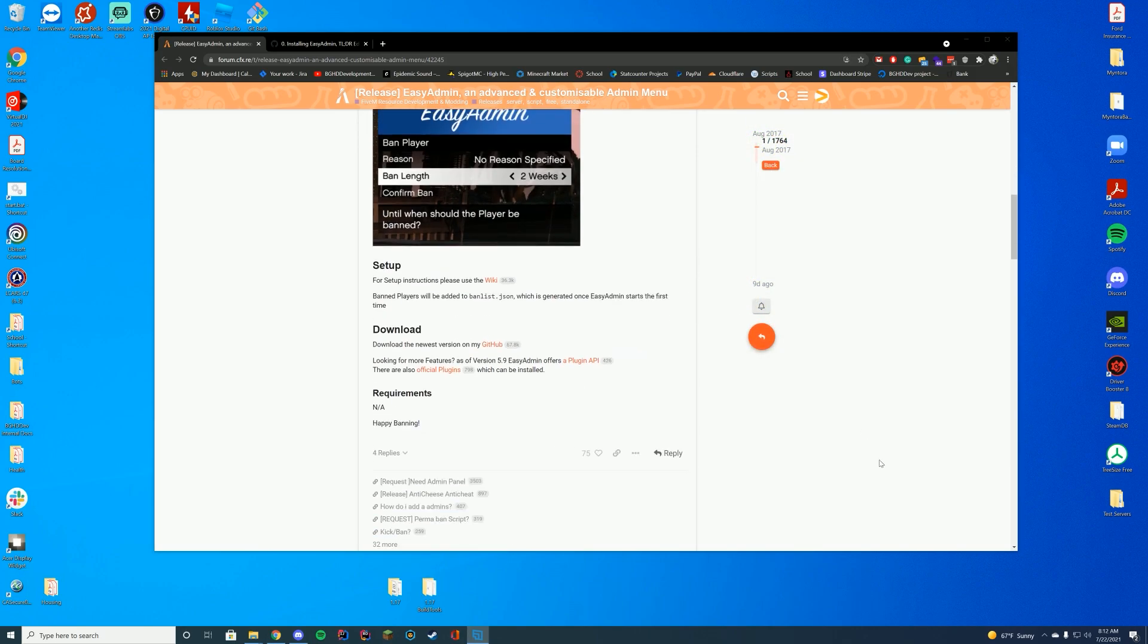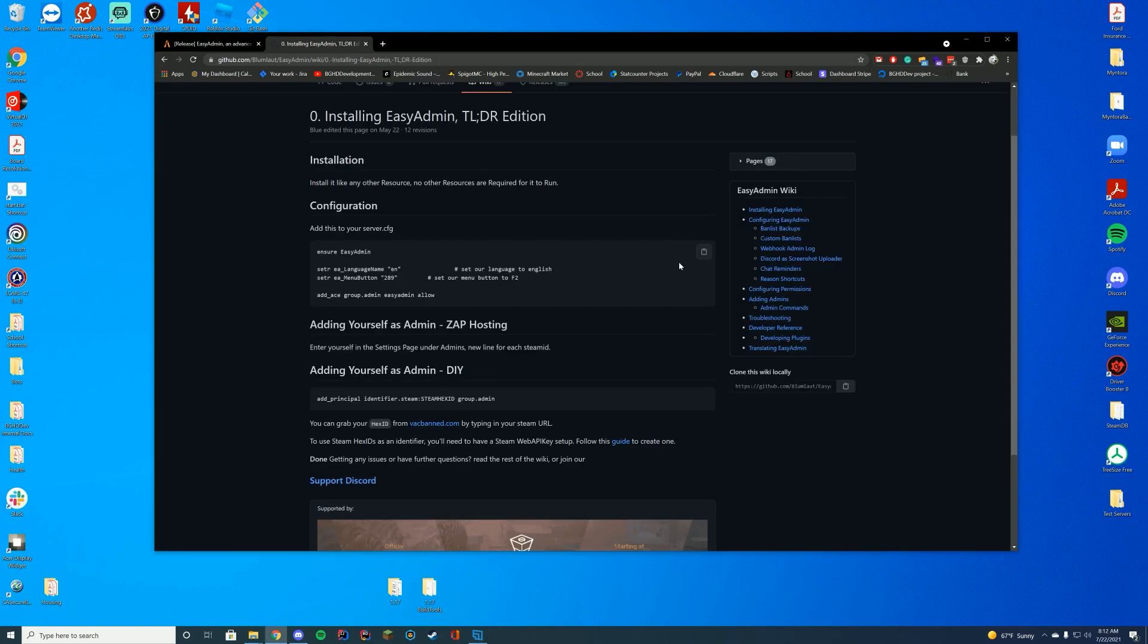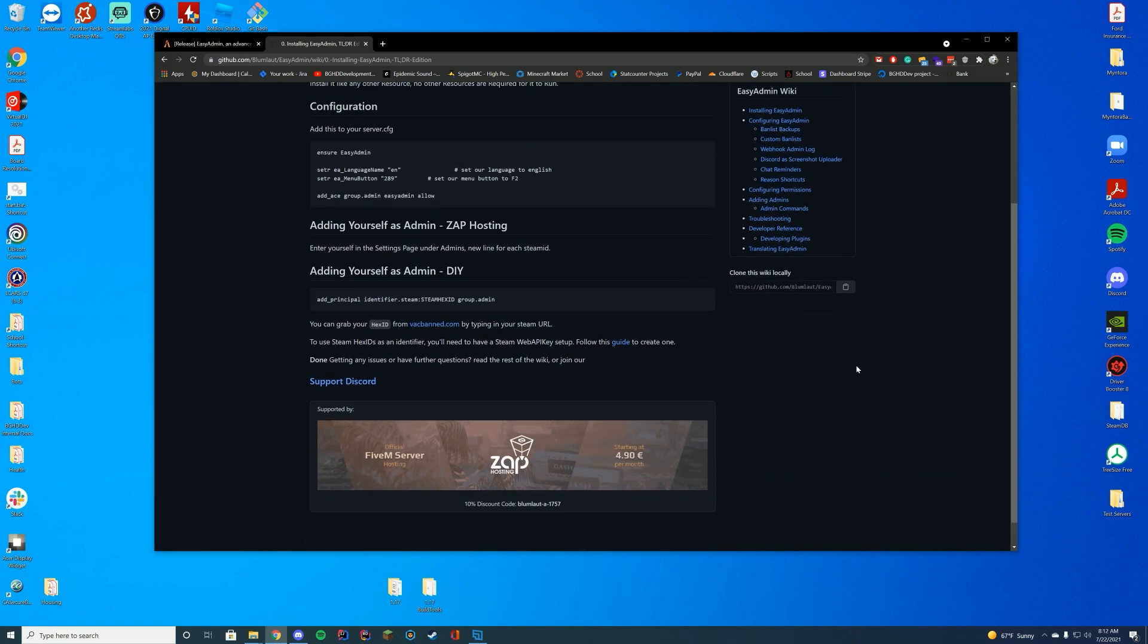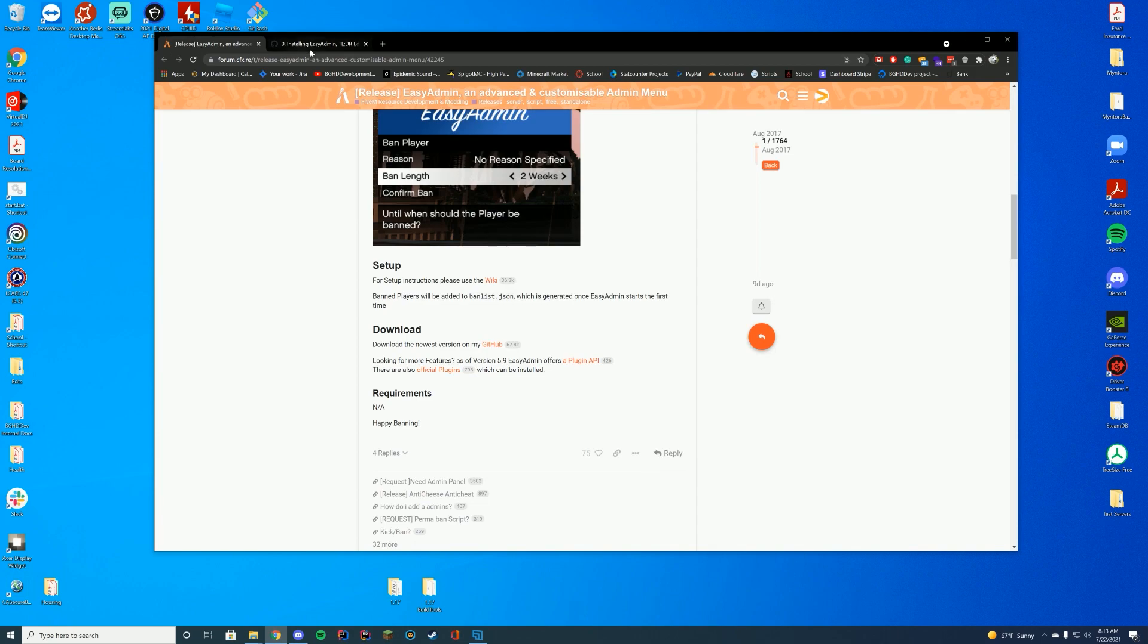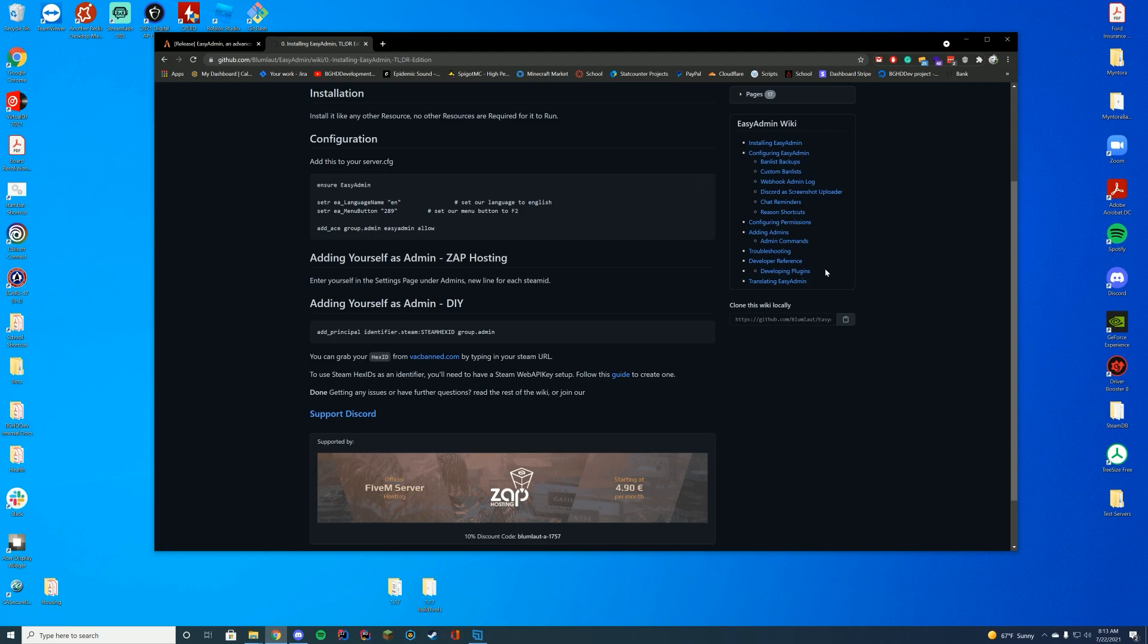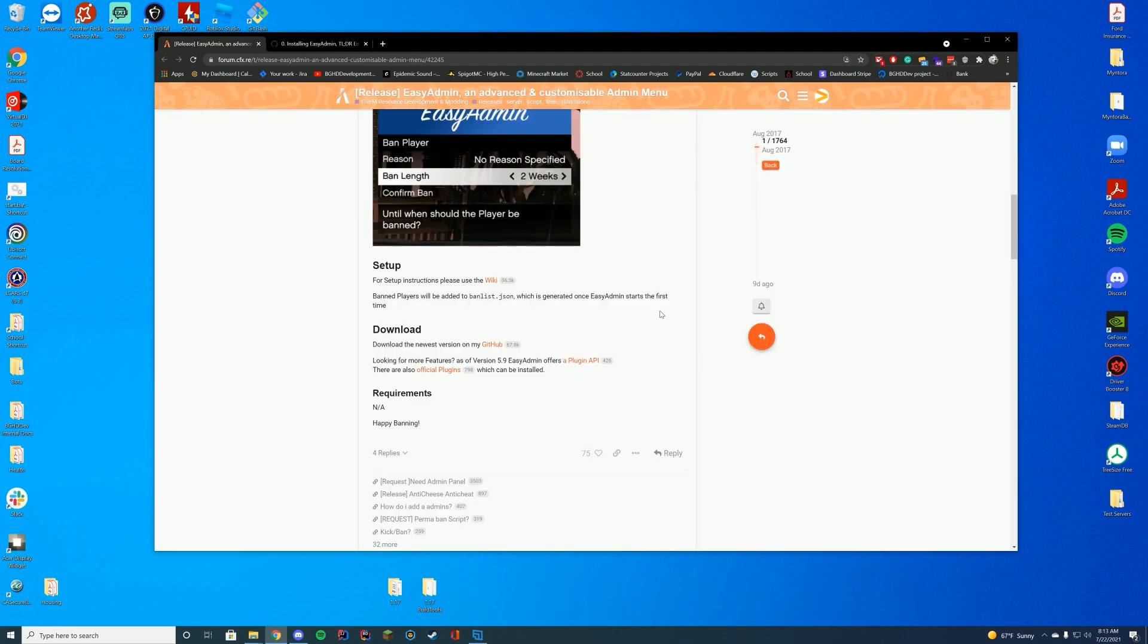When you are on the resource page, I do recommend going over to the wiki to read through all of the things that it does. It has a lot of cool info in here and goes over the installation as well. If you are on Zap Hosting, it does have a unique settings page under the admin side for EasyAdmin, which is pretty cool because obviously Zap Hosting has their whole built-in web interface and this is included in it apparently.